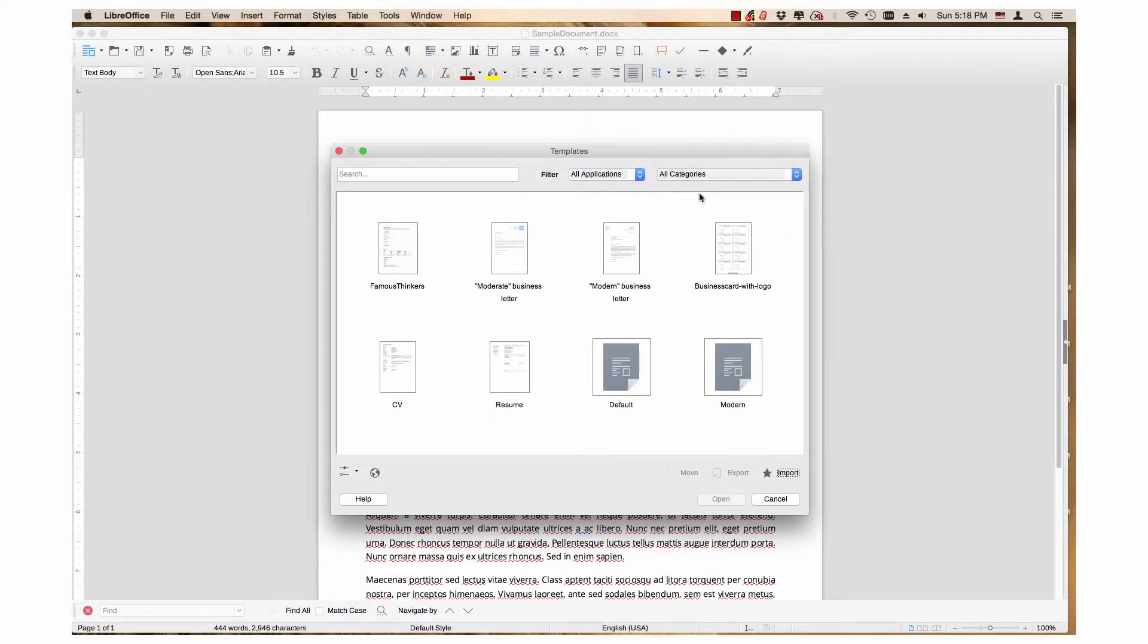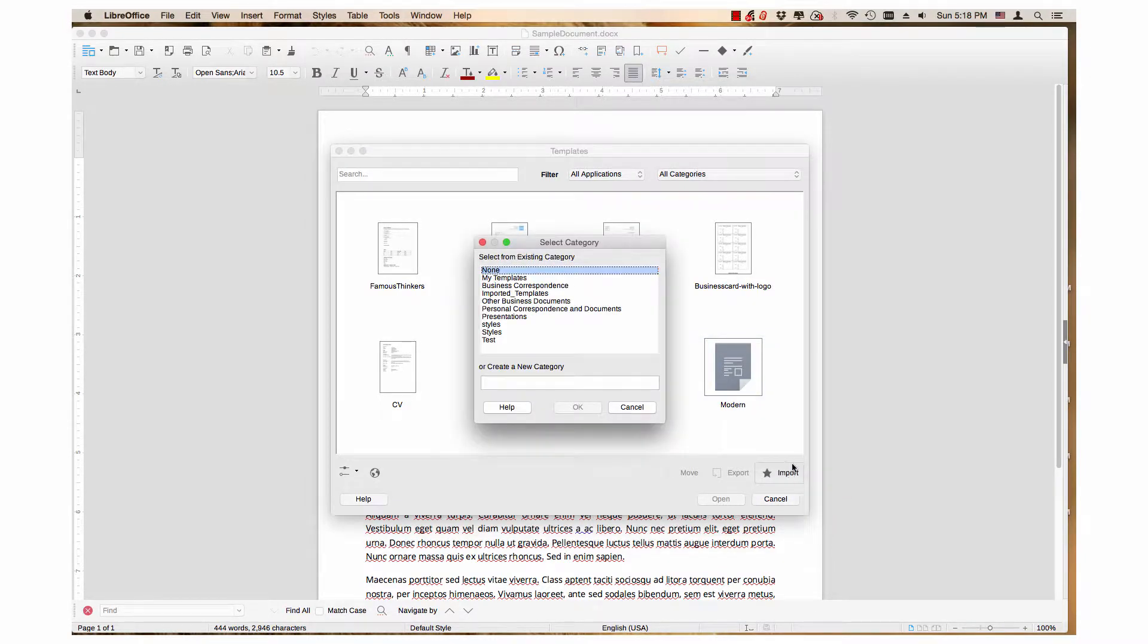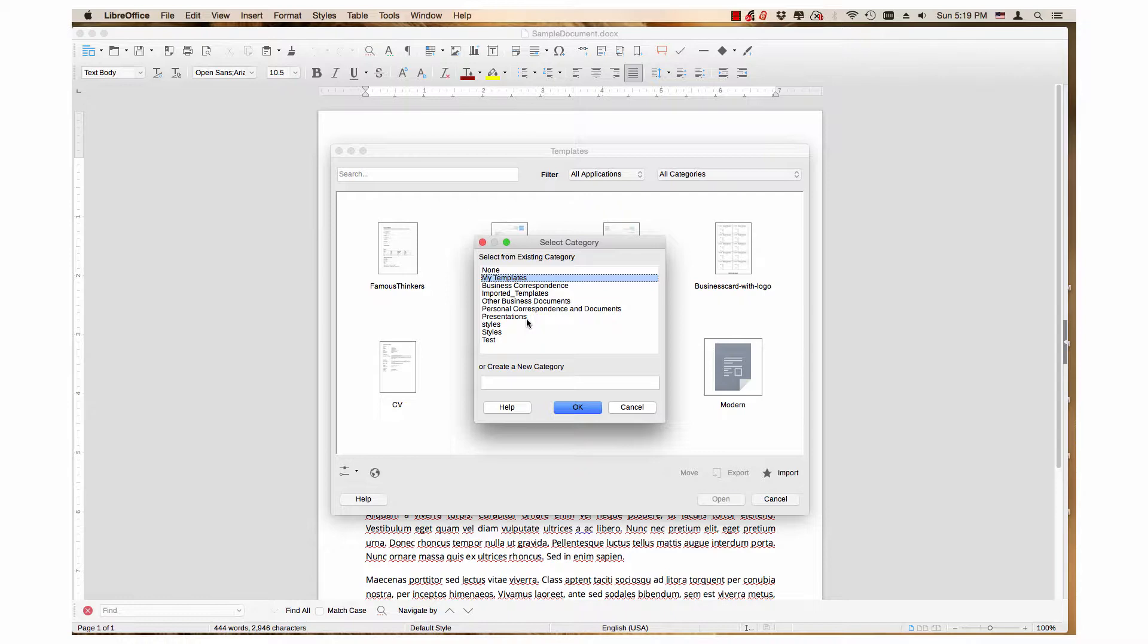After you have downloaded a template, click the Import icon in the template manager. You can only import one template at a time. The next step is to choose the category you want the template to go into. Click the desired category from the Select Category window, then click the OK button.